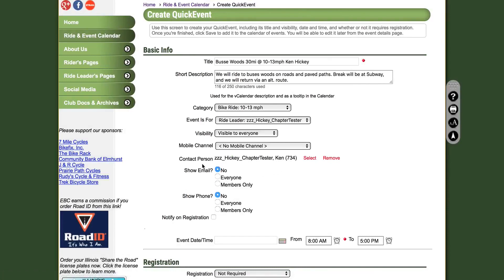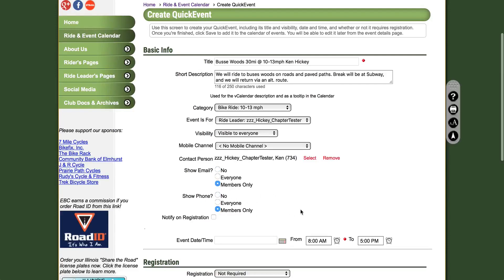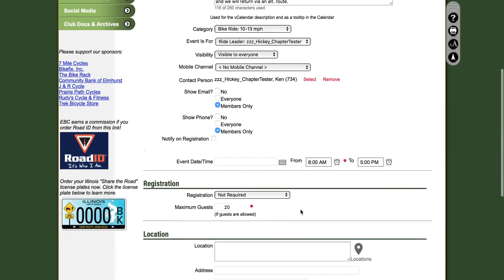Next, for Show Email, you will want to click Members Only. And for Show Phone, you will also click Members Only. You can ignore Notify on Registration, as this feature is not applicable at this time.